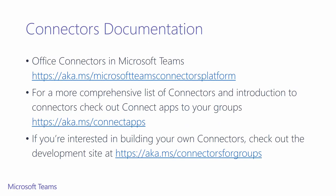If you'd like to learn more on the development around connectors, check out our Office connectors in Microsoft Teams, and view what connectors we already have available.